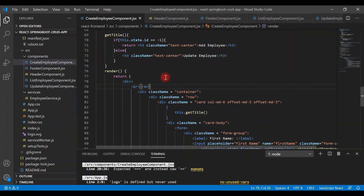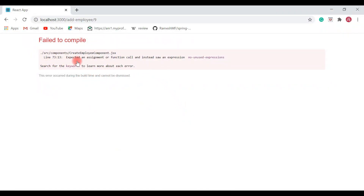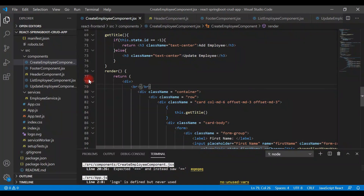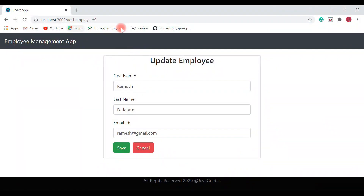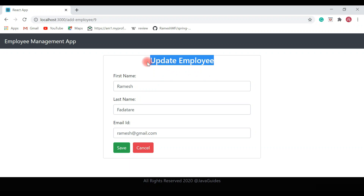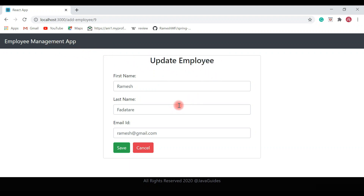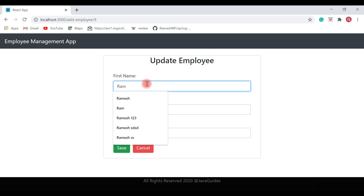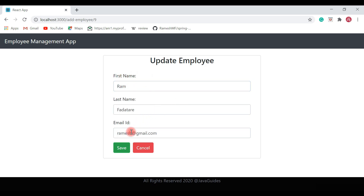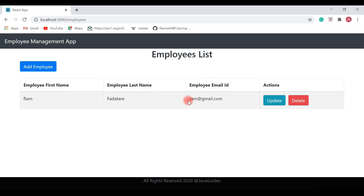Save the file and go back to the browser. There's an error on line 73 - the return keyword is missing. Fix it, save the file, and go back to the browser. Now the title correctly shows 'Update Employee' on the update page. Let's test by updating the employee named Ramish - change the first name to Ram and the email to ram@gmail.com and hit save. The employee information is successfully updated.